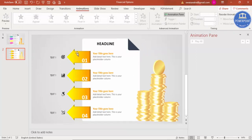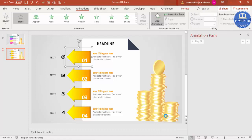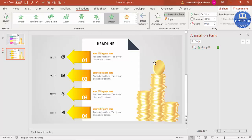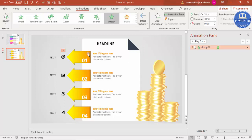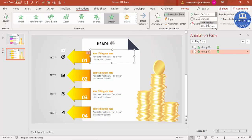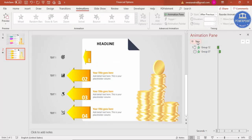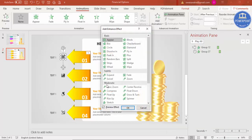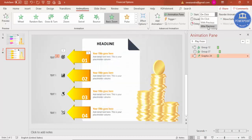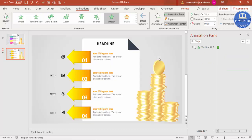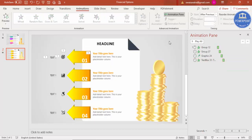Enable the Animation Pane. Select the first arrow, click Add Animation, go to More Entrance Effects, and select Stretch. Set the effect direction to From Right. Then use the Animation Painter to apply the same animation to the matching text, but change the direction to From Left, and set it to After Previous. For the icon, add a Basic Zoom entrance effect set to After Previous. Apply the same to the text below it using Animation Painter, also After Previous.